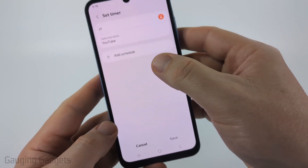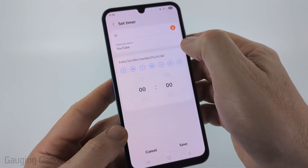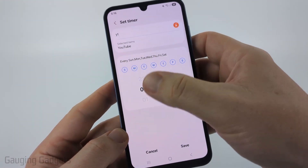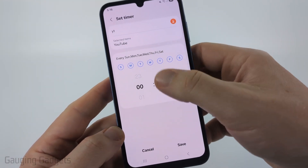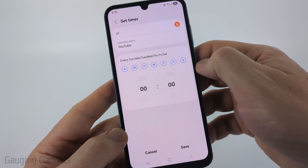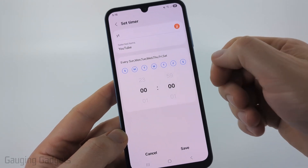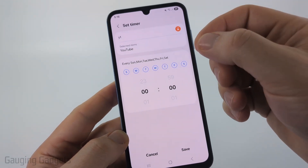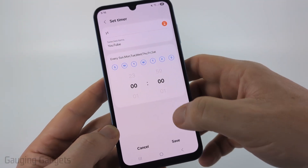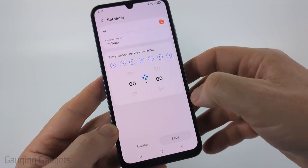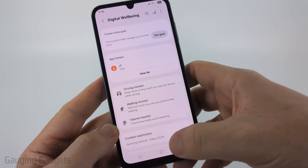Now we can add a schedule — this will be the amount of time we allow ourselves to use YouTube every day. If you leave this at zero, it will not work at all.